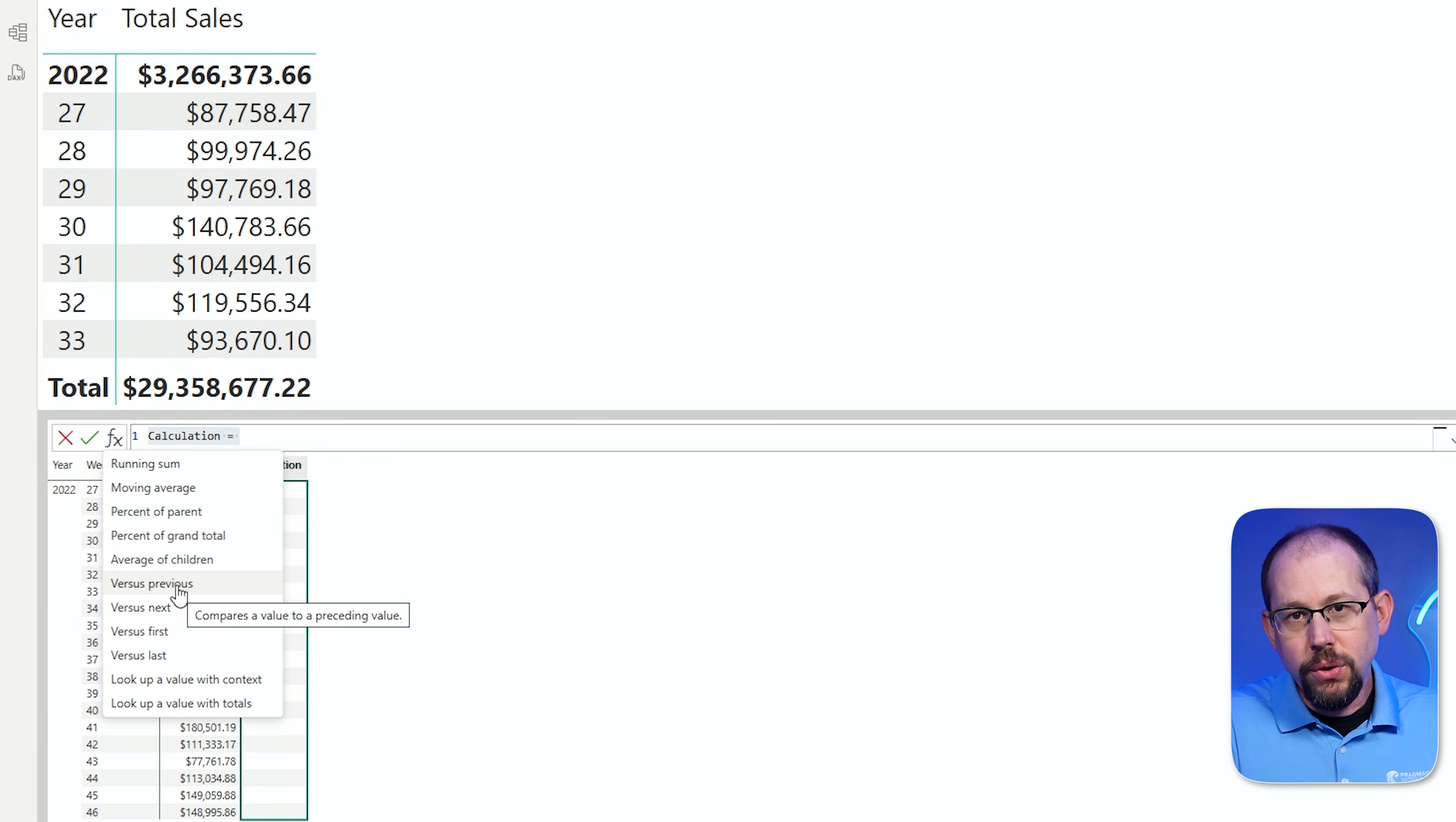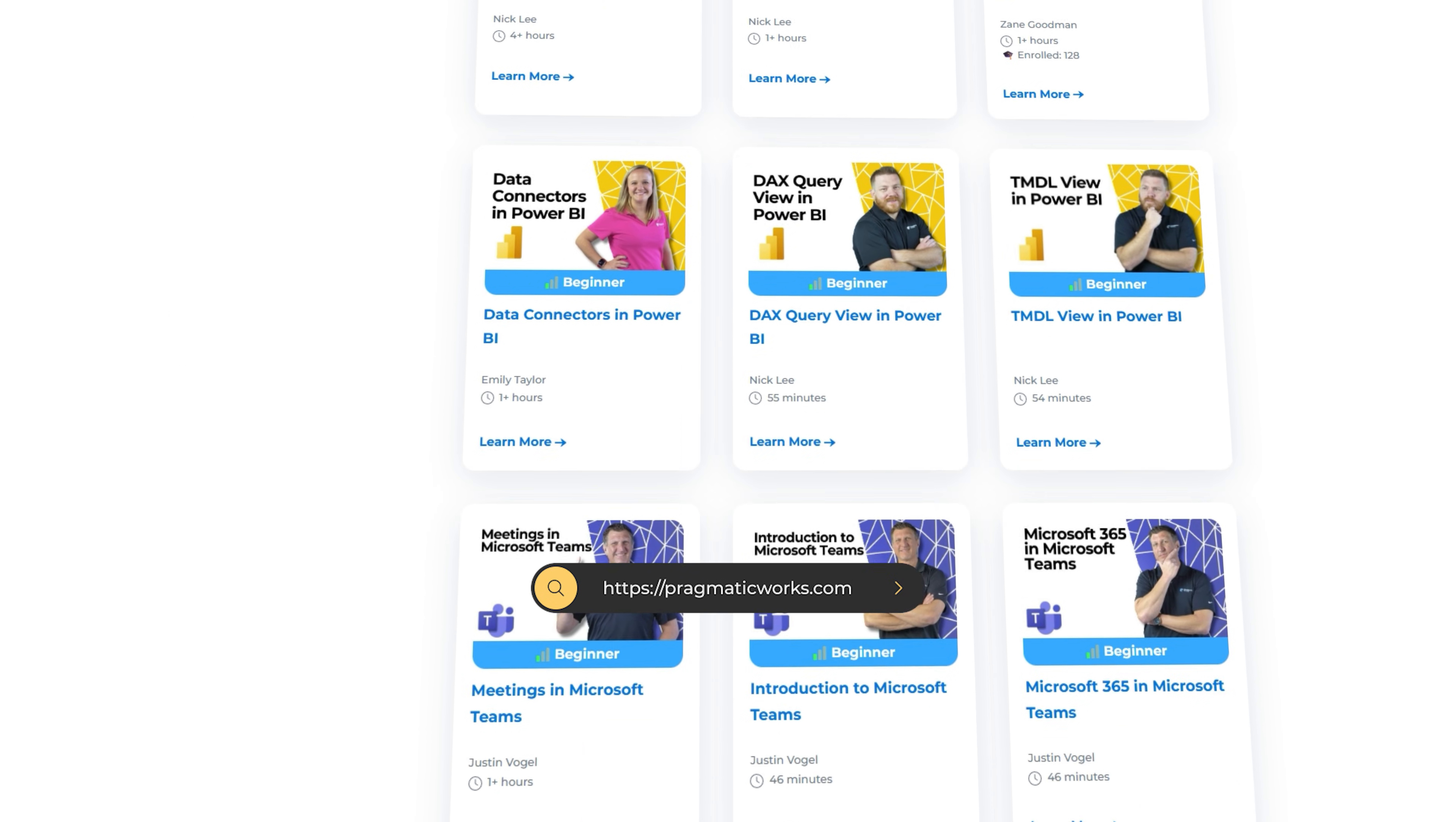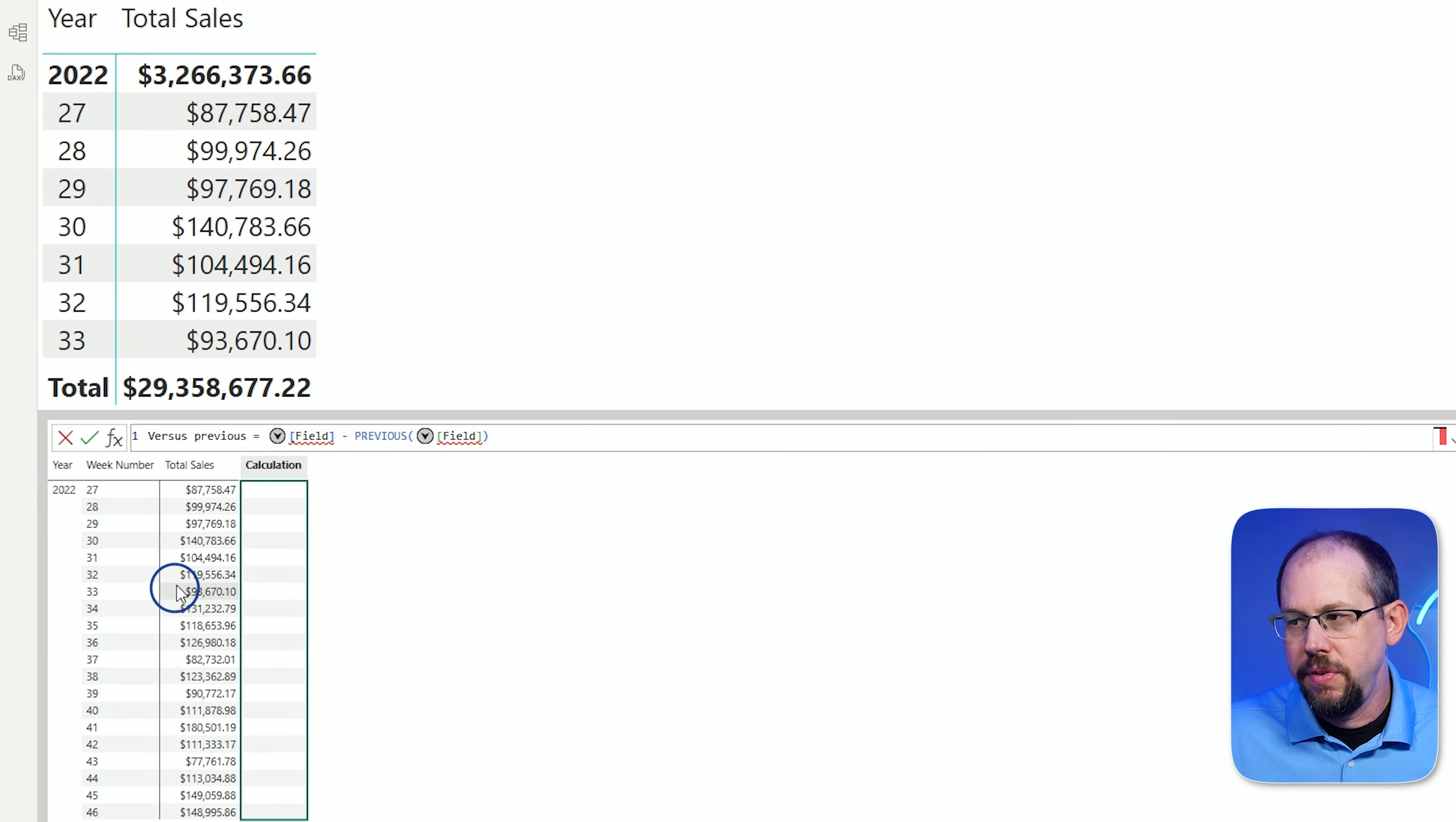Now, I would definitely encourage you, take a moment to go through all the options here and then start learning about some of the parameters. If you don't know where to start and you're familiar or maybe you're not familiar with Pragmatic Works, you should take a look at our on-demand learning platform where we have over 200 classes now. And we have a class that is dedicated just to visual calculations in Power BI where we go through all of this in depth.